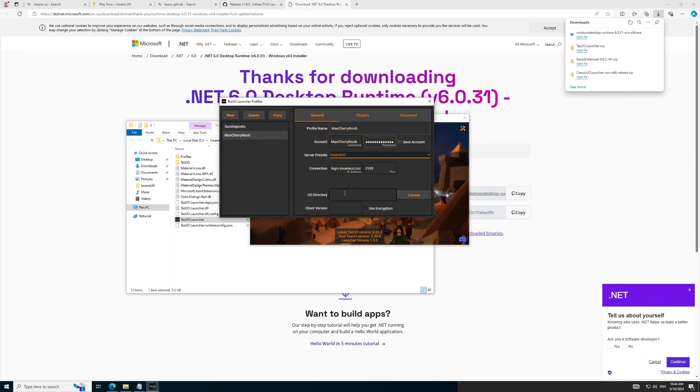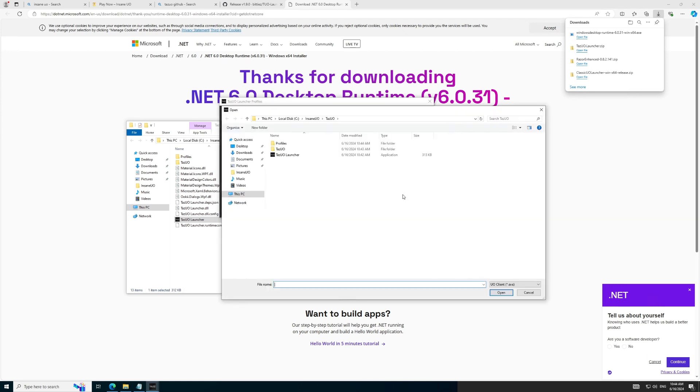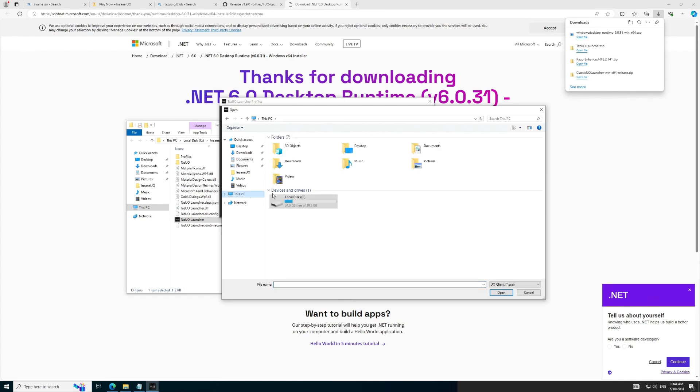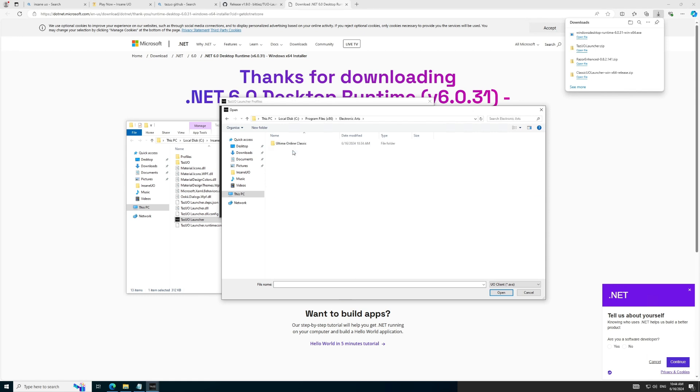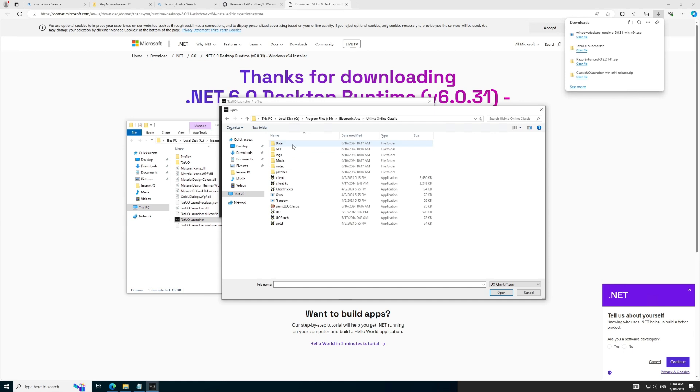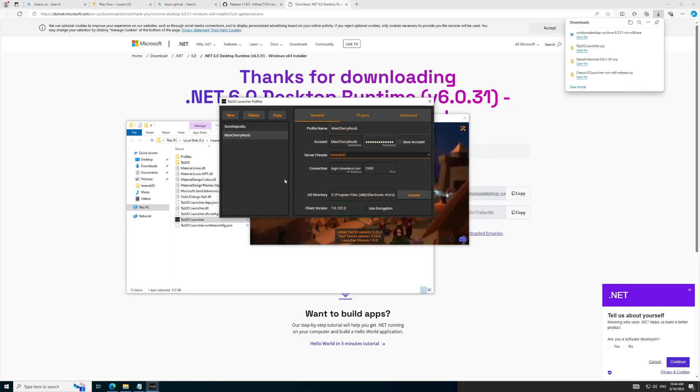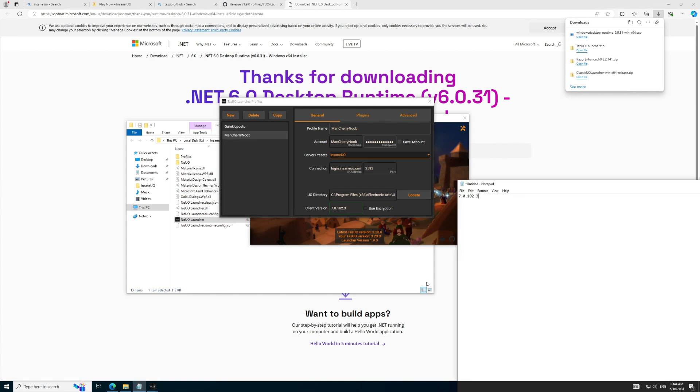Next, we need to select the classic client we installed way in the beginning. Click Locate and navigate to the Install Directory, which should be located in C Program Files 86, Electronic Arts, Ultima Online Classic, and select the file called Client. Next, we are going to make sure our ClientVersion is the same as what we noted earlier. If it did not populate, type it in the ClientVersion box.